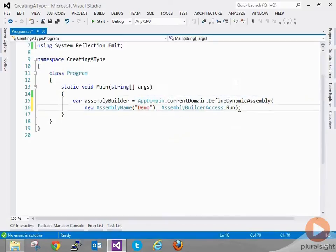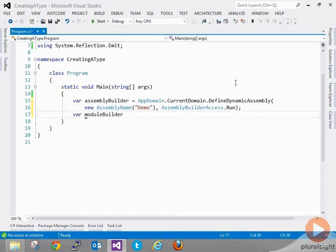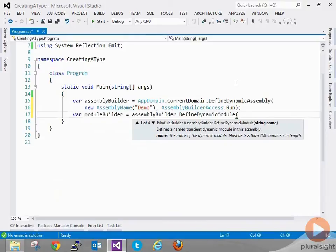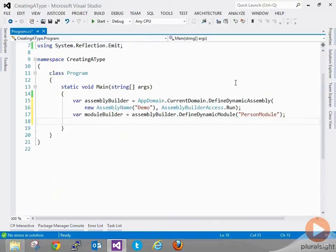Now we've got the assembly builder, which we can use to define a module. We're going to create a dynamic module that we can use to specify types within it. So we do: var moduleBuilder = assemblyBuilder.DefineDynamicModule. I'm going to call this 'personModule', because the type I'm going to define is a Person class that has a private field of type string called name, set from the constructor, with a property getter to retrieve the value.